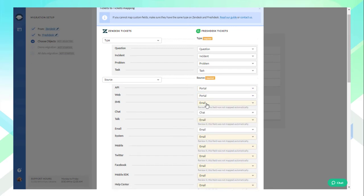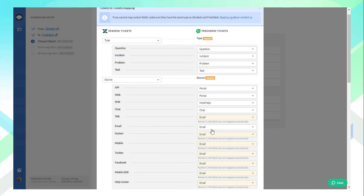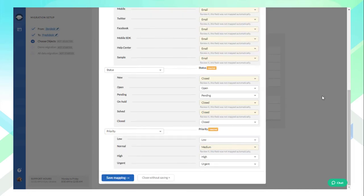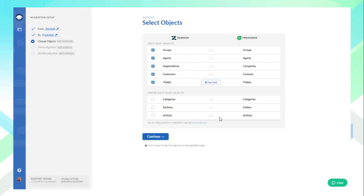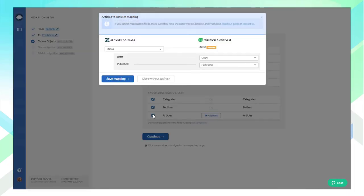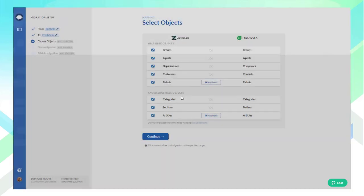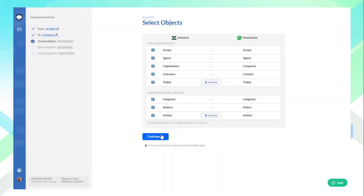During the migration, we keep all connections between tickets and their respective contacts and attachments, thus retaining the vital customer service info. Repeat the same process for knowledge-based records if you need to move them and hit Continue to initiate the test data import.